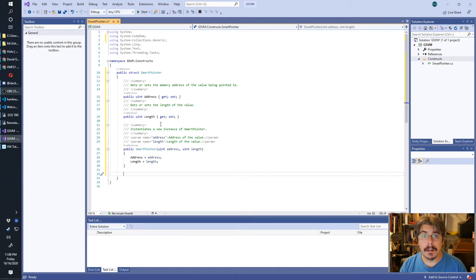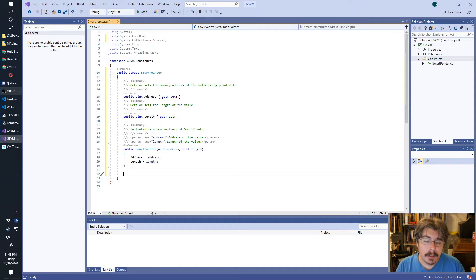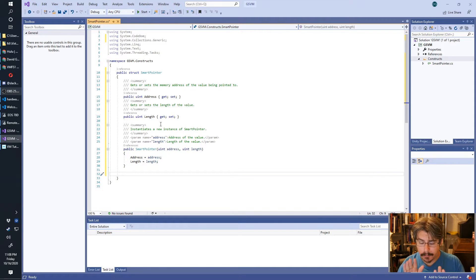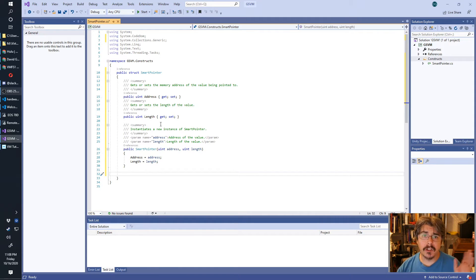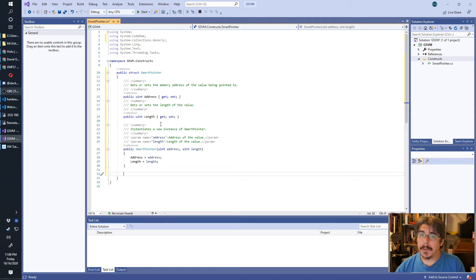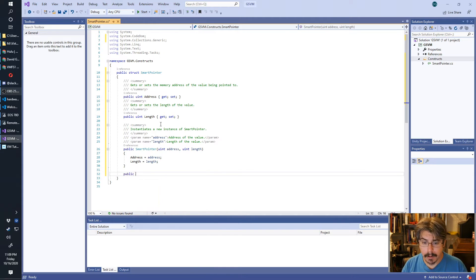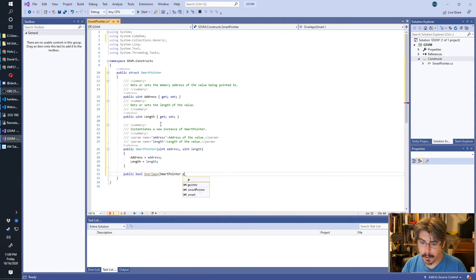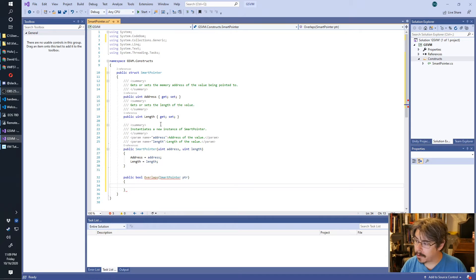Now we're going to need a single function in here called Overlaps. We want to be able to see if two smart pointers overlap — a smart pointer is essentially a range in memory. We want to see if these two smart pointers overlap. We're going to be using that when we do memory mapping.